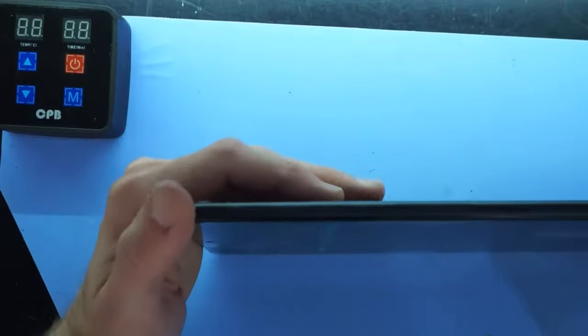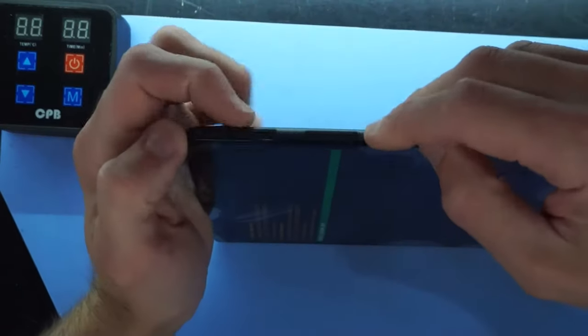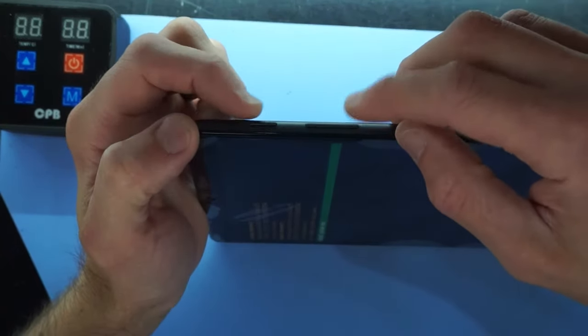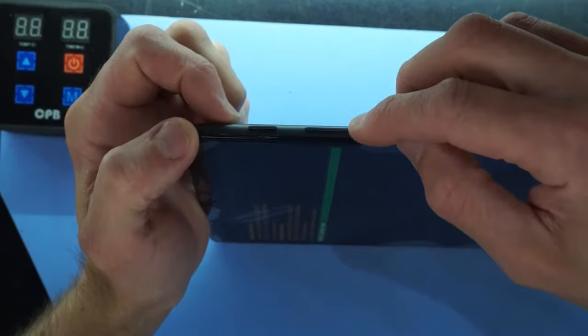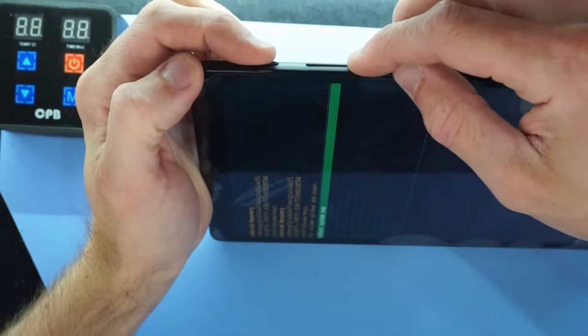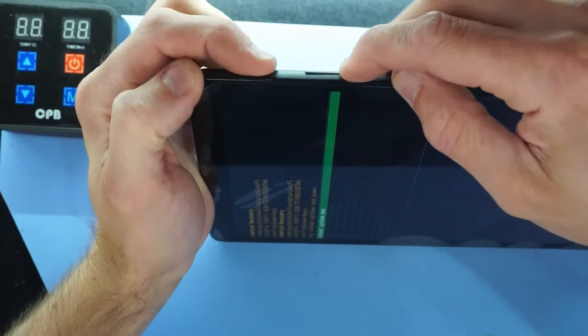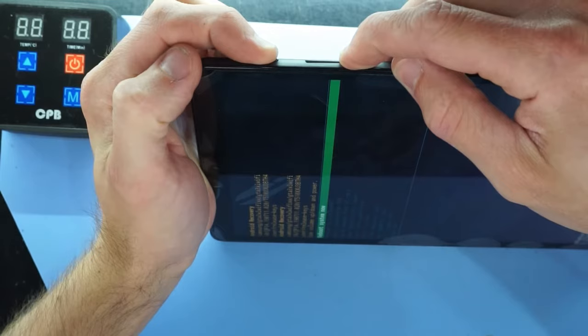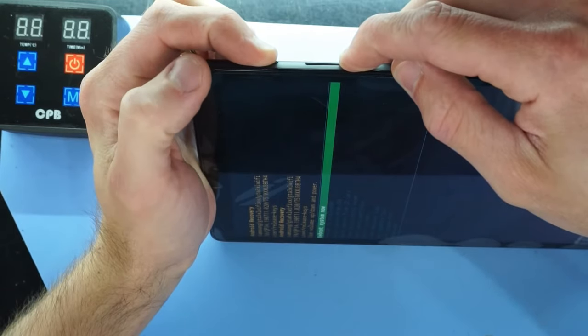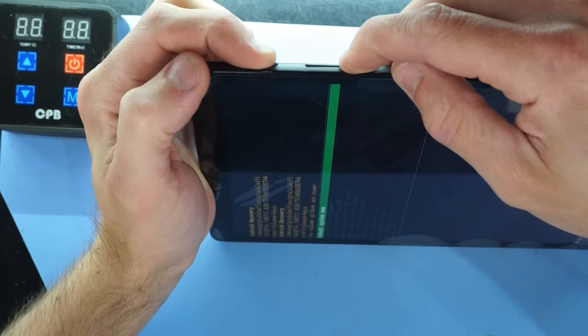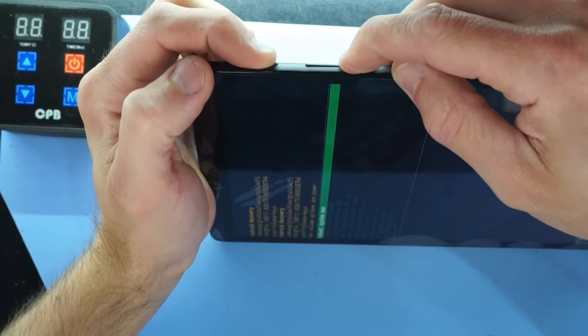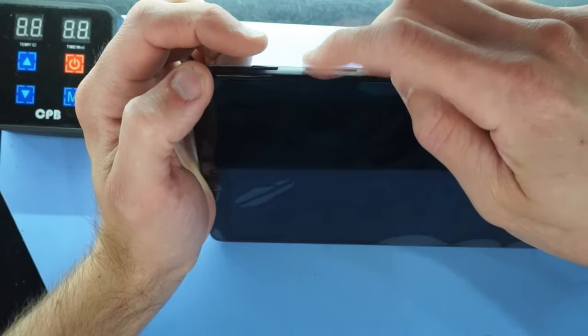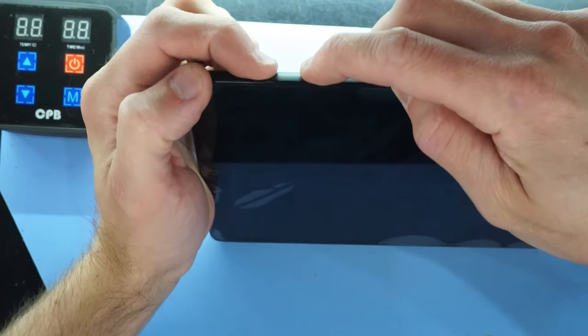So what was that one more time? So I held down volume down and power for around 10 seconds. One, two, three, four, five, six, seven, and then switch to volume up and power.